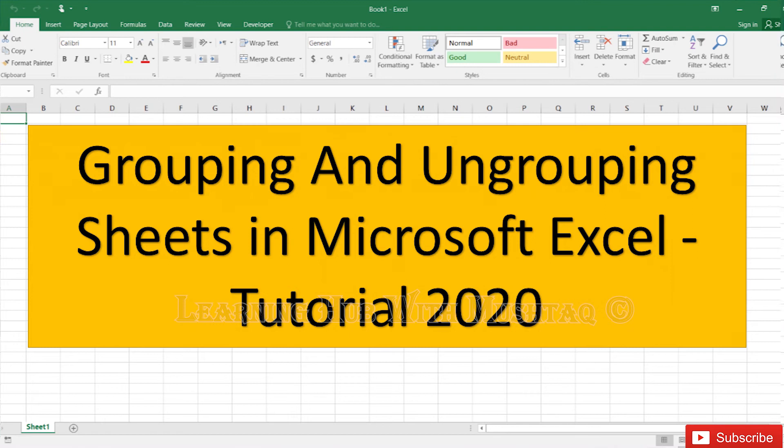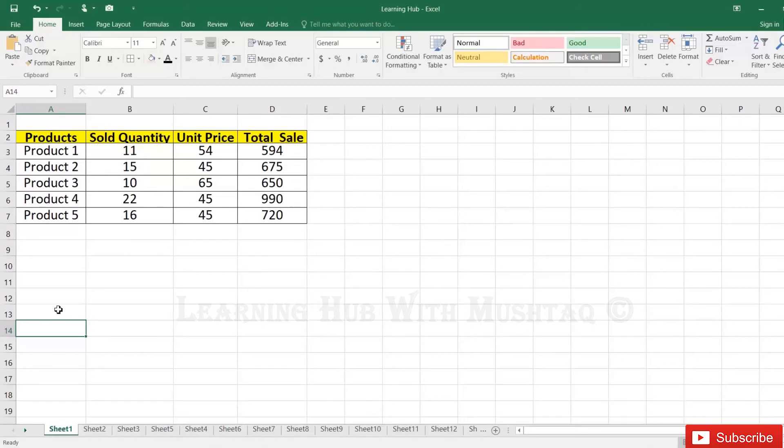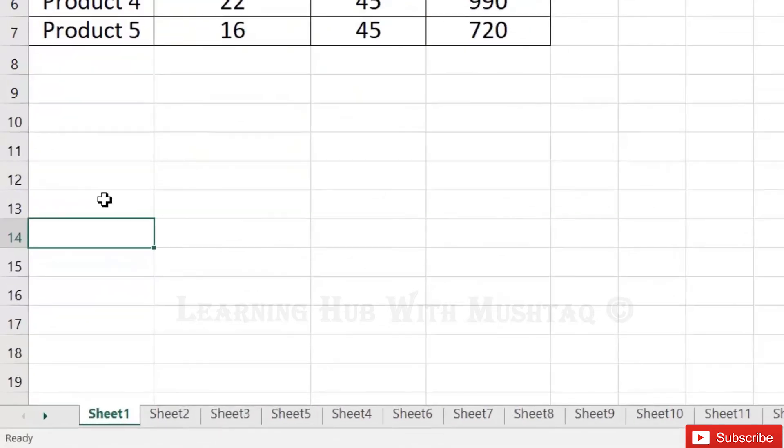Grouping and ungrouping sheets in Excel workbook. If you have too many sheets and you want to change the color of all those sheets, or if you want to hide all sheets or delete all sheets, you can group them and perform this task with one click. So how can we group them? Just click with the left mouse key and keep pressing Control key from the keyboard.